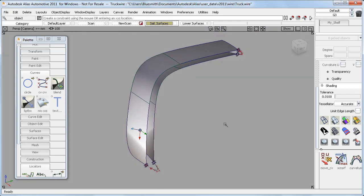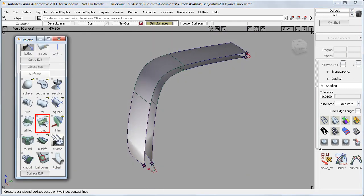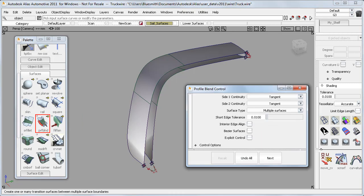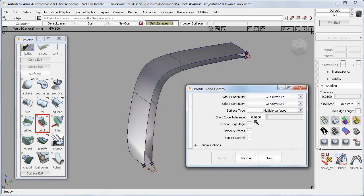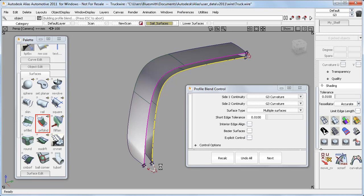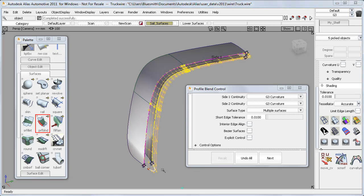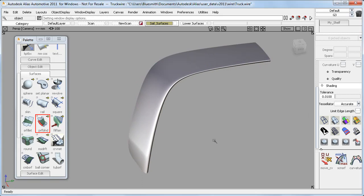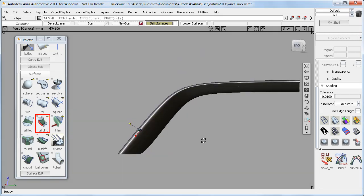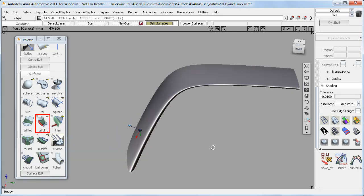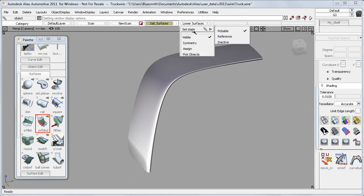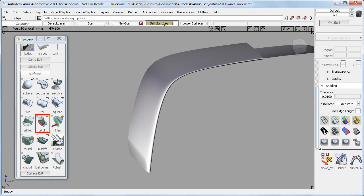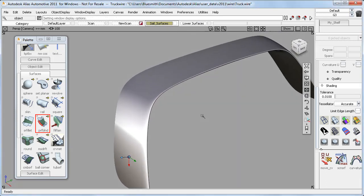So now I can use the Profile blend tool. And I'll choose G3 curvature for both sides. And then I'll select both edges and then the Profile curves. I get quite a heavy surface but it's very quick to build and quick to adjust with construction history. And it gives me a smooth result that's good enough for concept work or when I'm having to iterate lots of design changes and I'm working to a deadline.